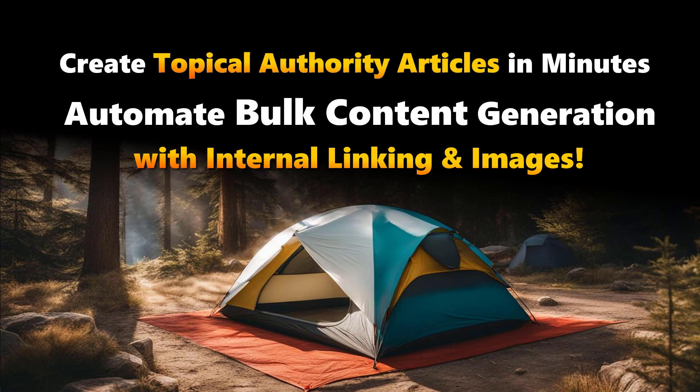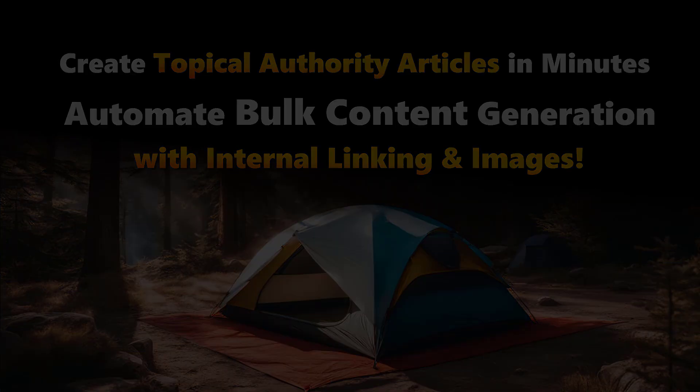In this video, I will show you how you can write bulk articles fast with automatic internal links within the same silo structure and your target page to improve the topical authority of your website.